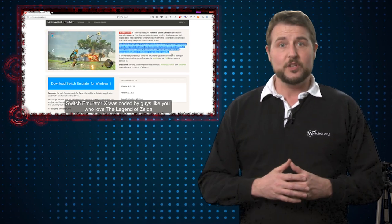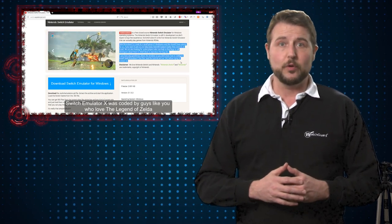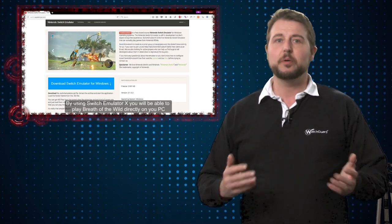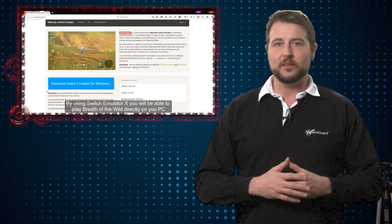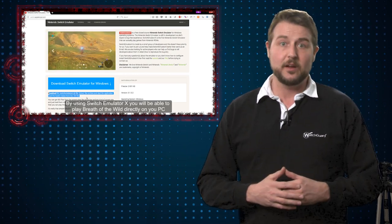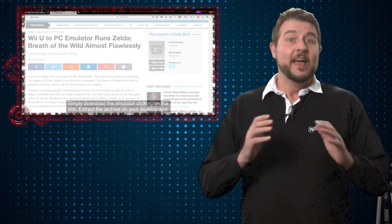But if you download that Switch emulator program, while it might not be malware it is potentially unwanted software that will probably deliver ads and other things to your computer.